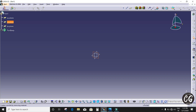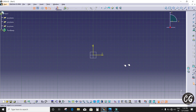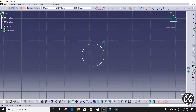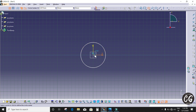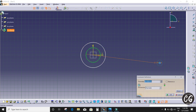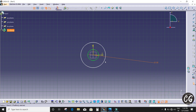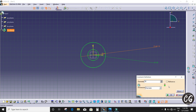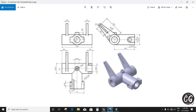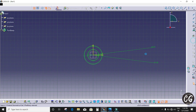I choose the YZ plane, I'm going to sketch and I'm selecting the circle. I'm going to draw two circles. One is 30mm dimension and another one is 50mm. We can see it here.